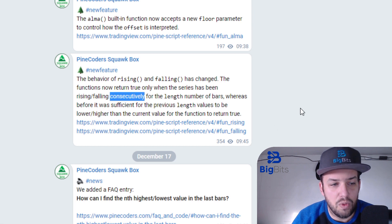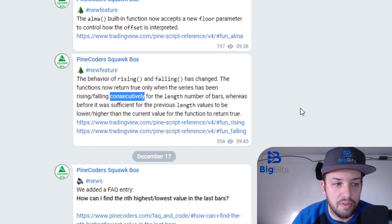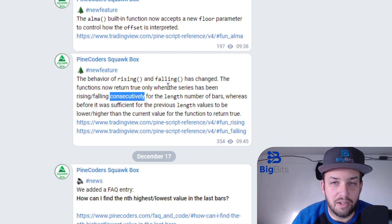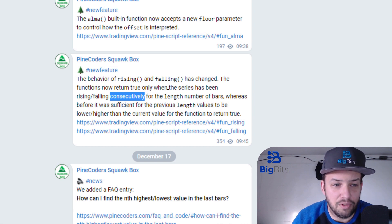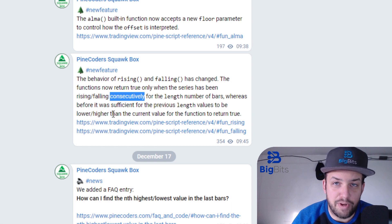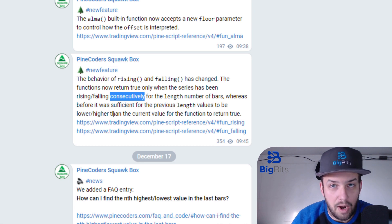The way this works now is that the value you're checking has to be rising consecutively or falling consecutively for the length you supply. If it rises once, goes down once, and then comes back up, it's not counted as rising if you're looking back three bars. Before, you just needed to check that the value was greater than all the values within that time frame — the value could have gone up and down within those three bars, but as long as the most recent value was greater than all of them it would have counted as rising.